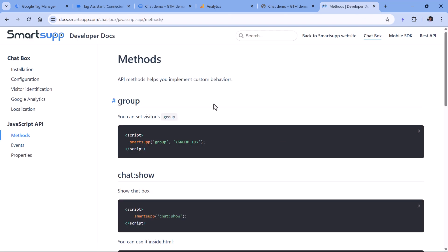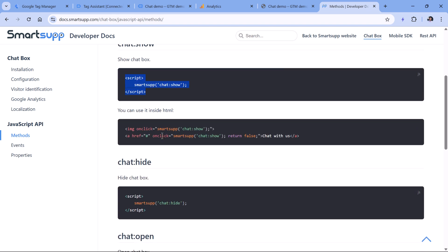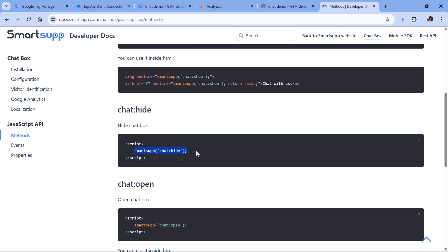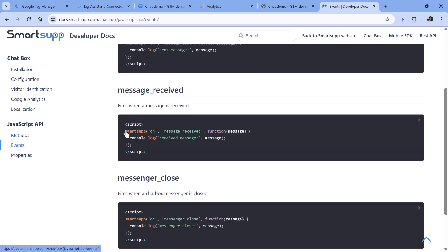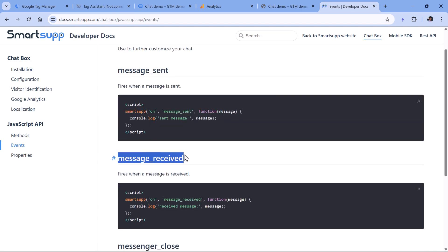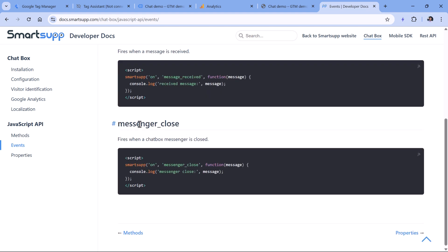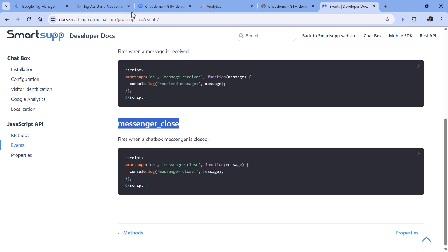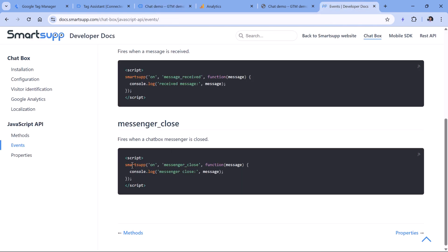We can click here and see methods for implementing custom behaviors of the chat. For example, if we want to show the chat, this is the code; if we want to hide the chat, this is the command. But we don't want to manipulate the chat behavior — we just want to listen to events coming from the chat. So here we see Events. We can listen to 'message sent', we can also check 'message received', and if the messenger is closed, we could get another event. Basically, we could use this code to write a listener ourselves.